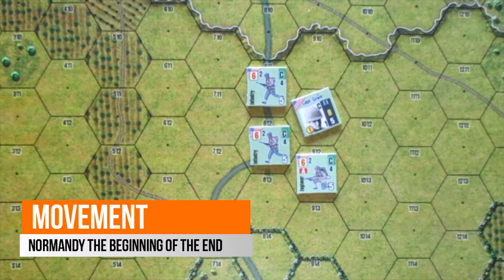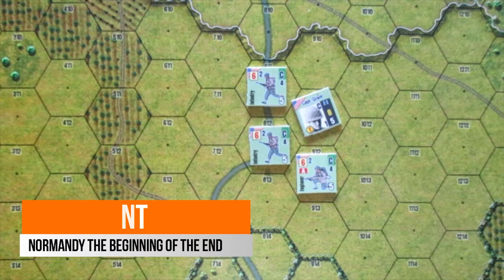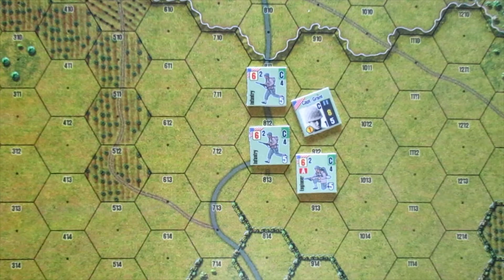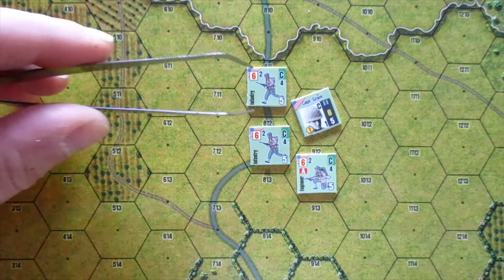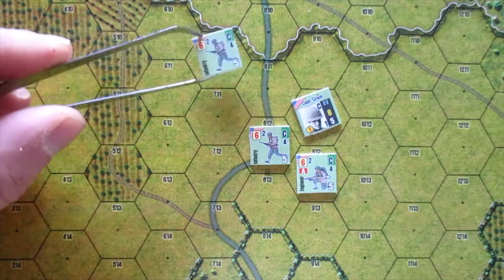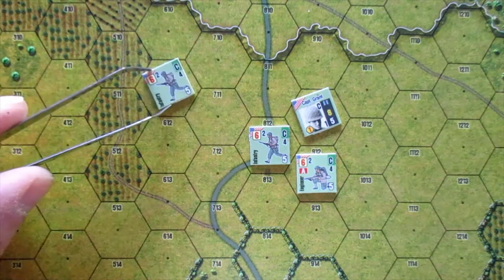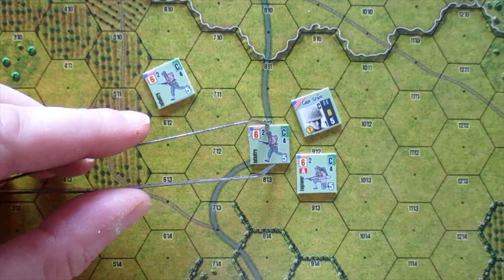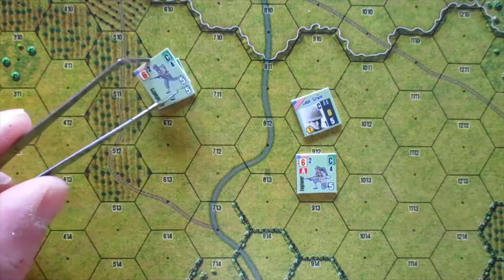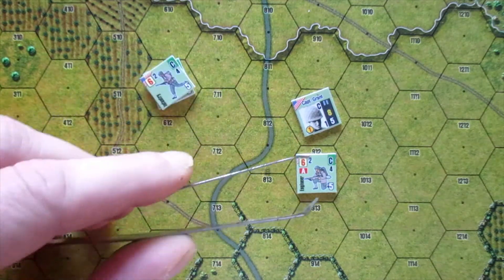Movement. A platoon which is activated to be moved must perform the movement individually, except when the activation is executed and there are other units stacked together to be moved.